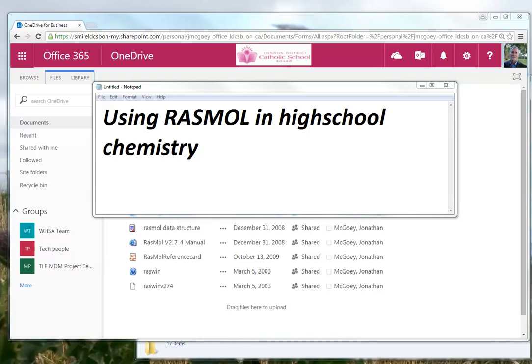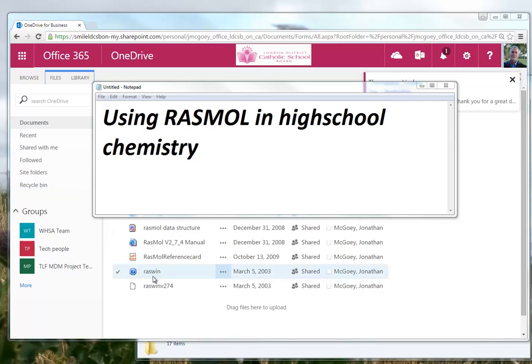Alright, next up is a demo on how to use RASMOL in high school chemistry. Now before I go any further, sometimes I'll say RASMOL and sometimes I'll say RASWIN. Forget about it, that's just a minor boo-boo in my brain. Okay, so here we go.